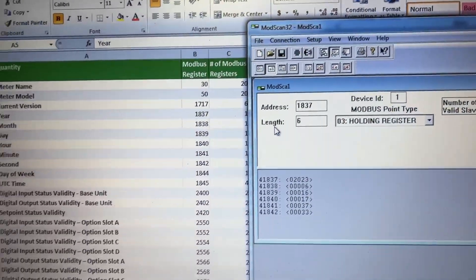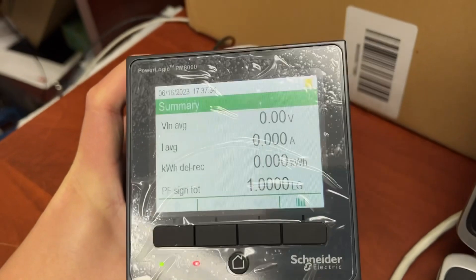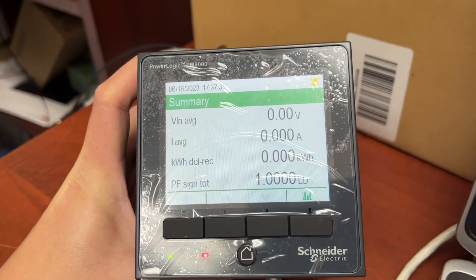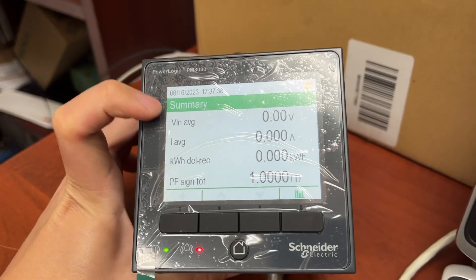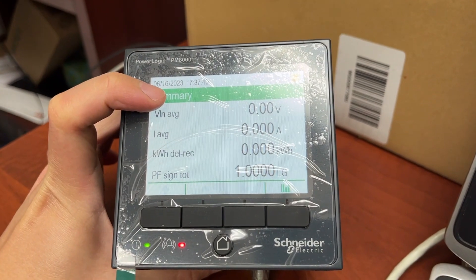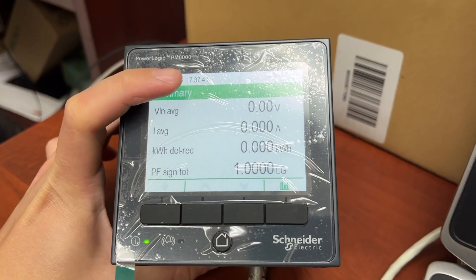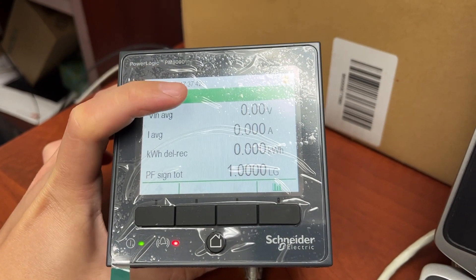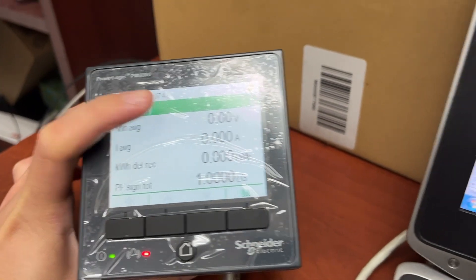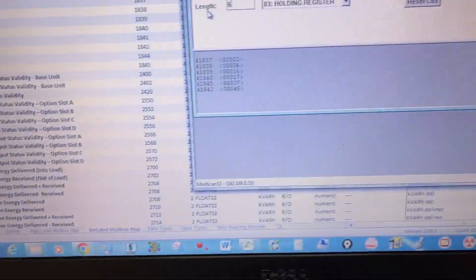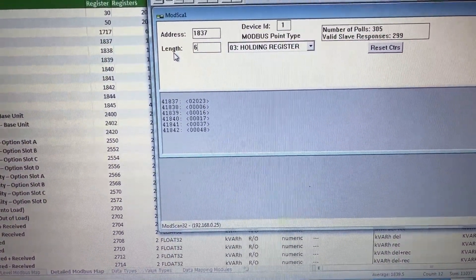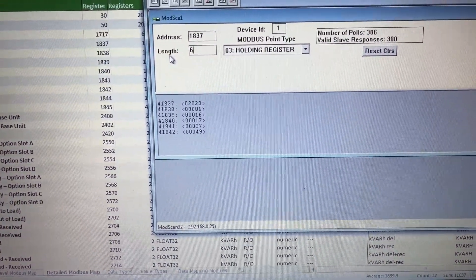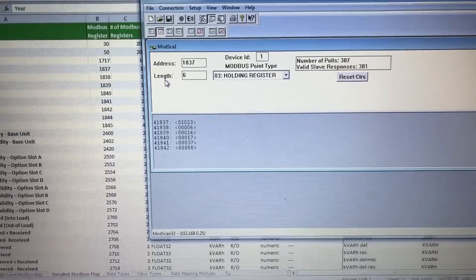Now let's look at what is displayed on the device. It shows June 16, 2023, at 17:37 — and the seconds are counting up: 44, 45, 46, 47, 48, 49, 50 — matching the Modbus register values.